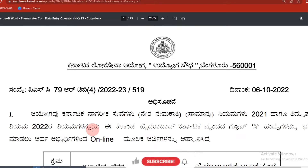Hello everyone, welcome to Karnataka Lok Seva Ayoga, Bangalore. This is KPSC's first name.